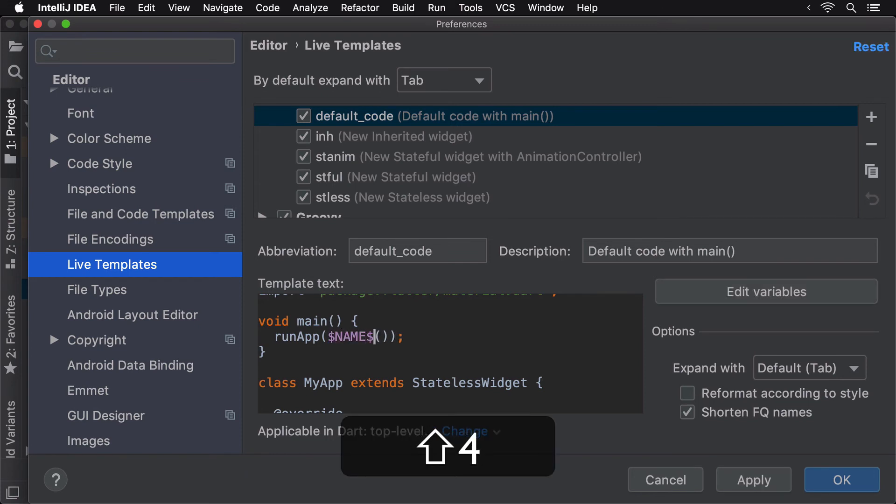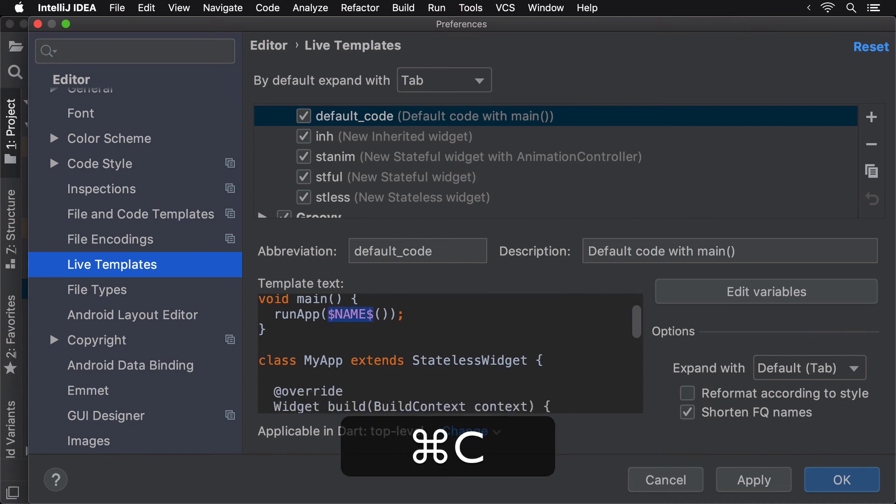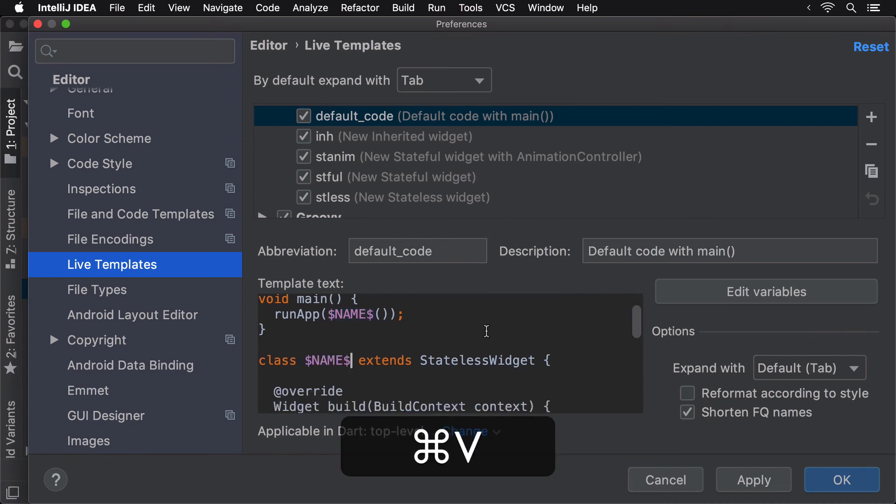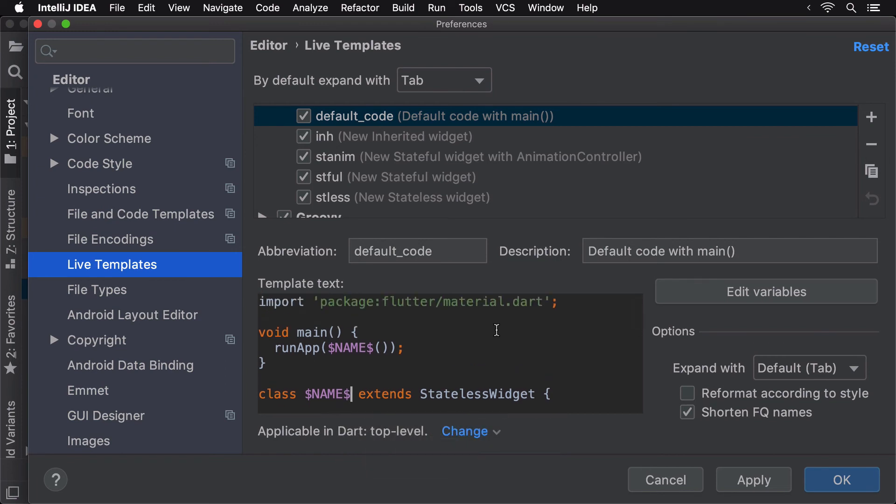Let's use the same format for our LiveTemplate as well. Let's copy this variable to the class definition as well. Press OK and try out the LiveTemplate now.